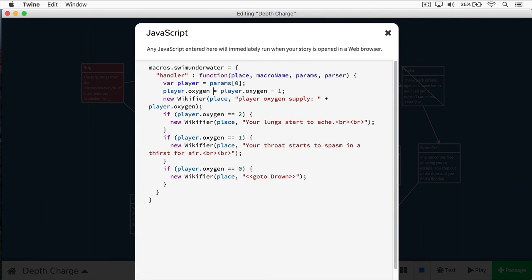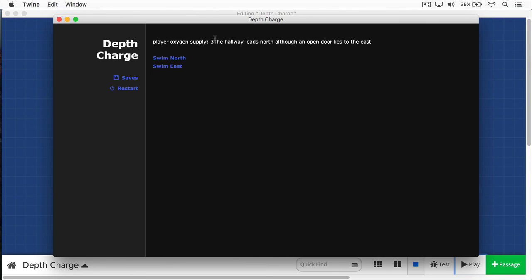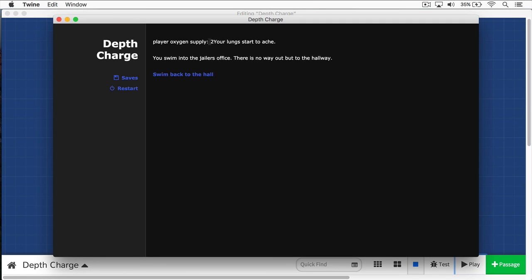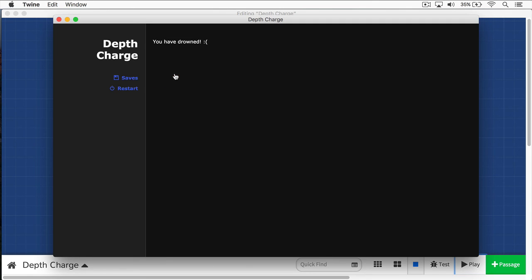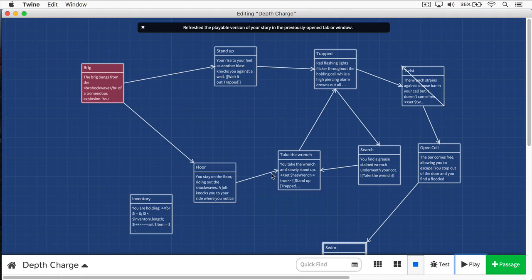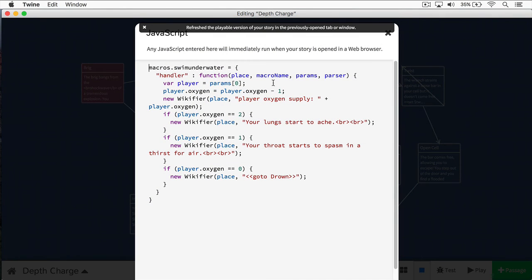We need to remove that minus sign — turns out I had a double negative there. Now we're going to restart. Our oxygen supply is three. We swim east — supply is two. We swim back to the hall — supply is one. And if we swim north, 'you have drowned.' Just like that. Now finally, we're going to remove the debug information since we no longer need it.